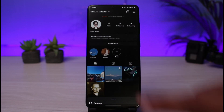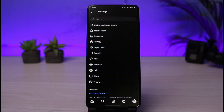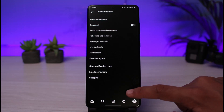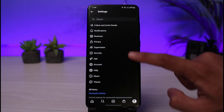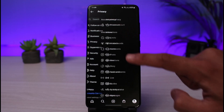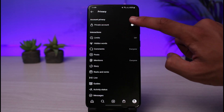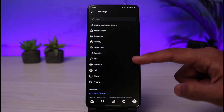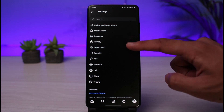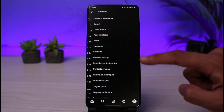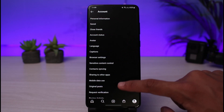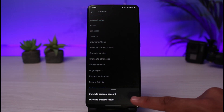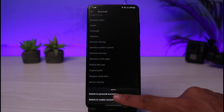In the Settings section, you can manage the notifications you want or don't want to receive. You can go to Privacy and turn on a private account. If you want to switch back to a personal account, go to Accounts and select 'Switch Account Type,' then select 'Switch to Personal Account.'